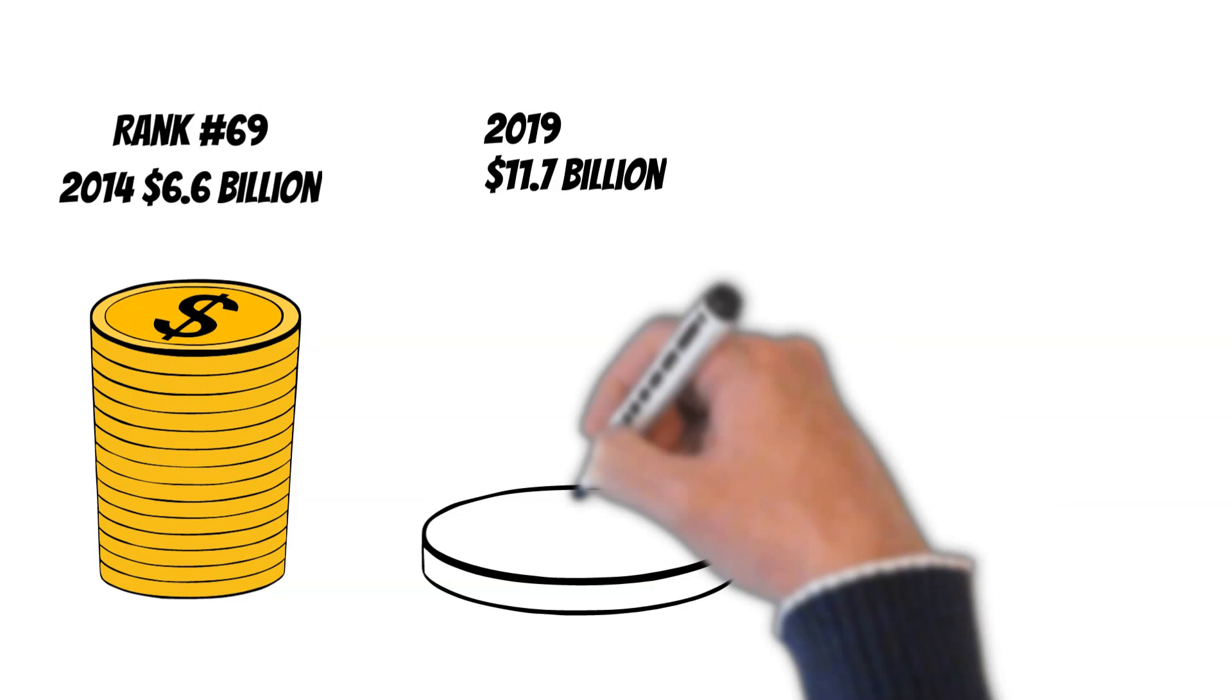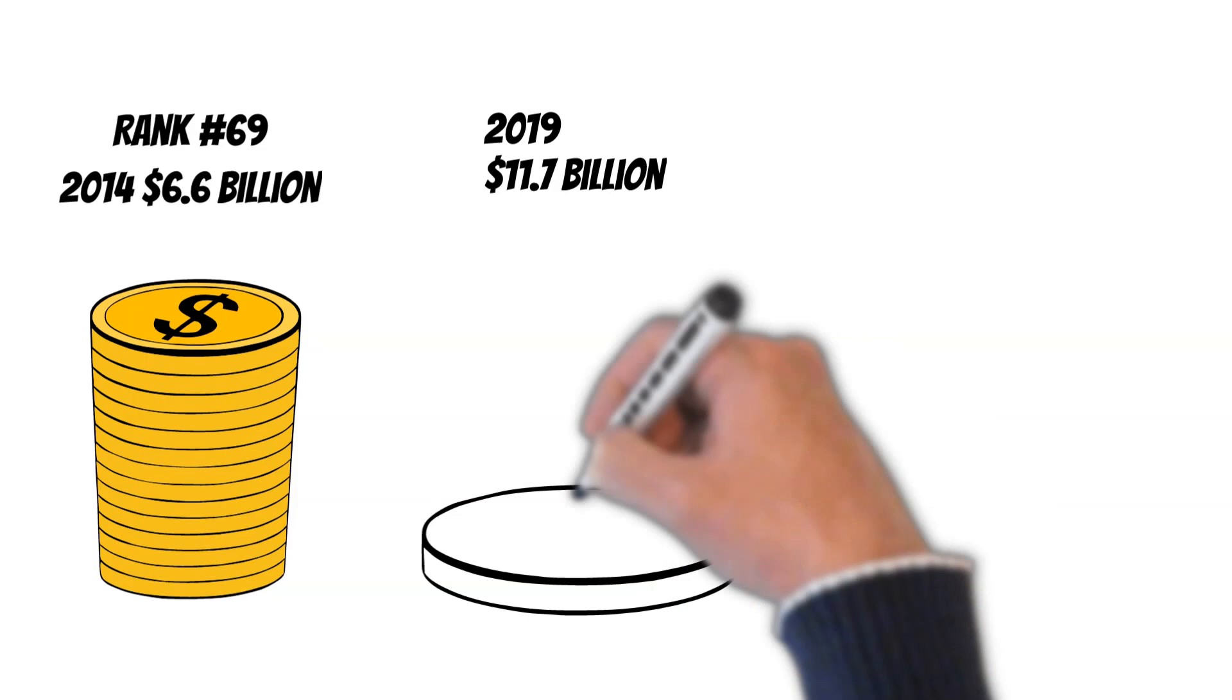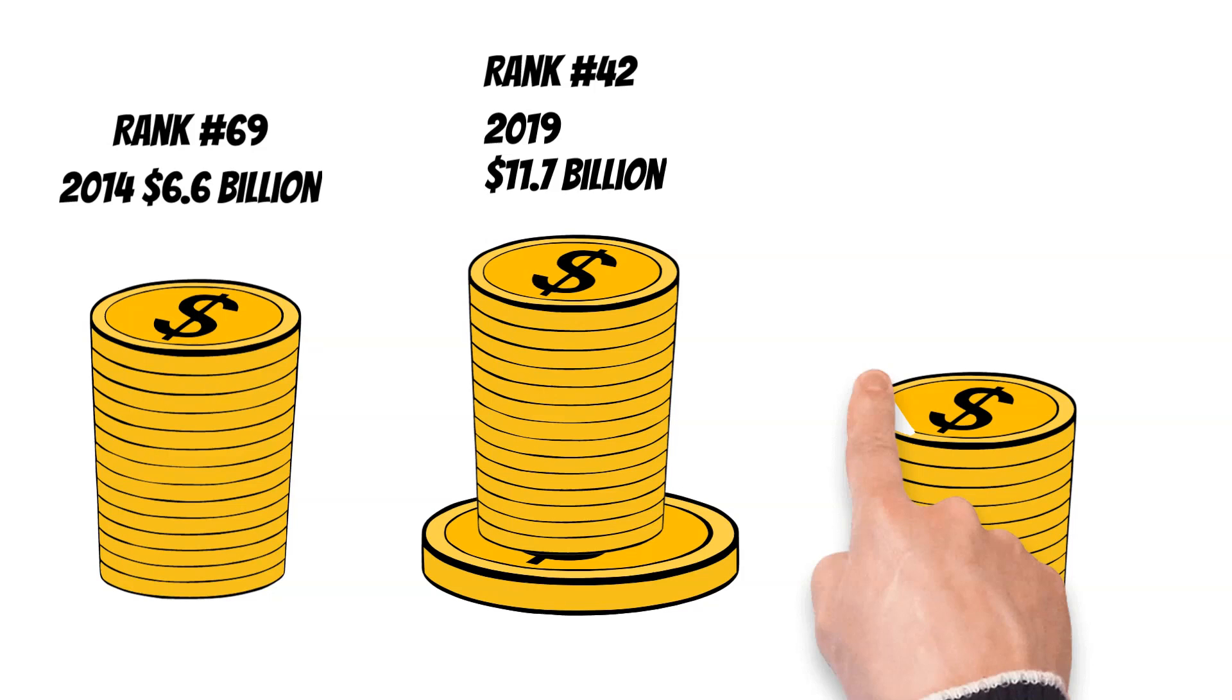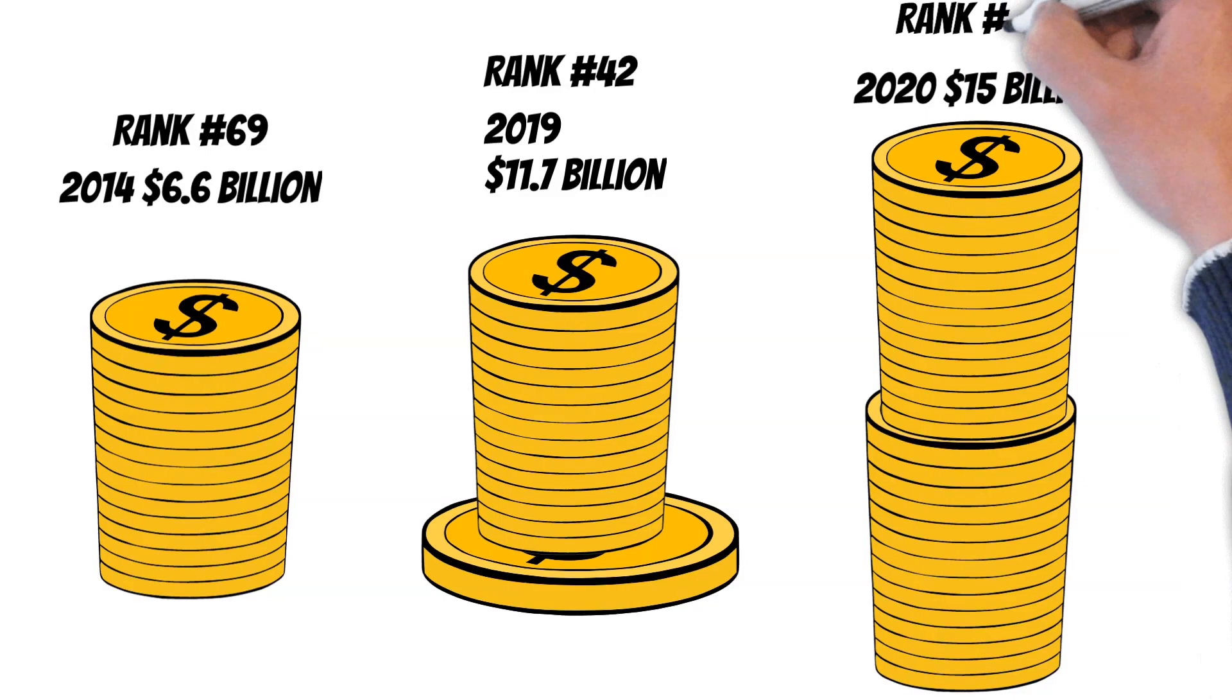In 2014, Griffin's net worth had grown to 6.6 billion dollars and he was ranked number 69 on the Forbes 400 list. In 2019, Griffin's net worth had skyrocketed to 11.7 billion dollars and he was ranked number 42. In 2020, Griffin's net worth had increased even further to 15 billion dollars and he was ranked number 25 on the Forbes 400 list.